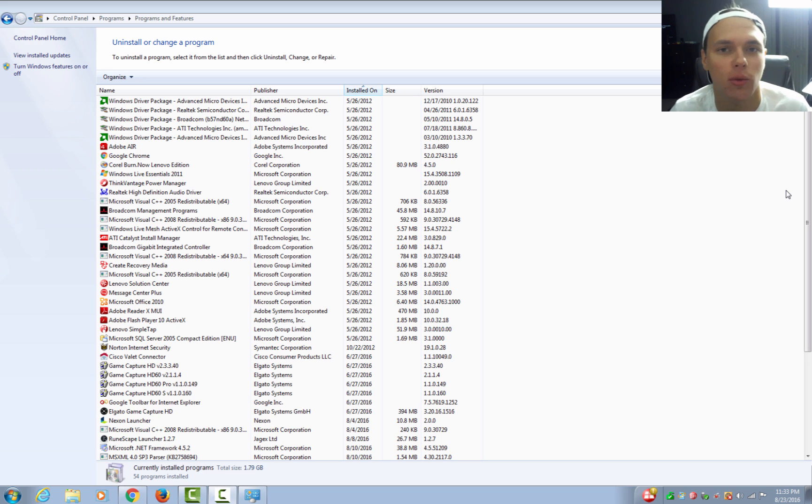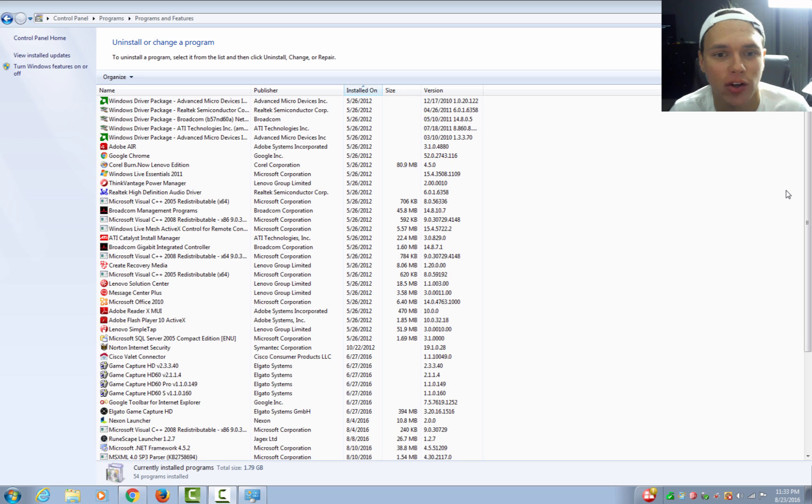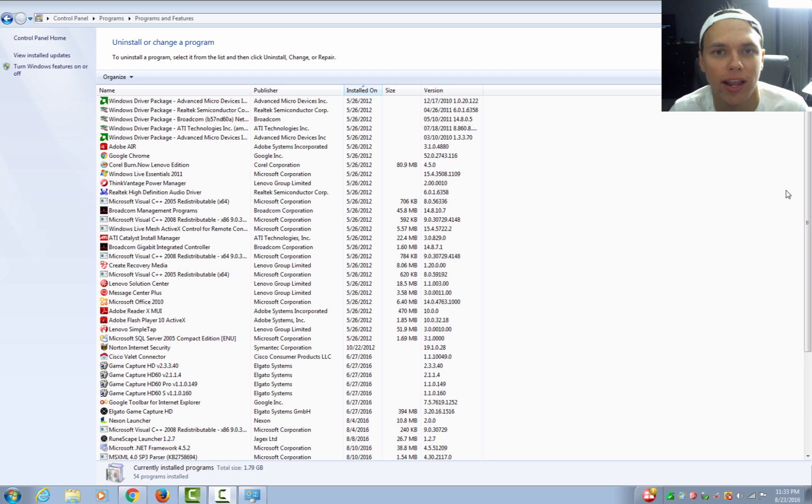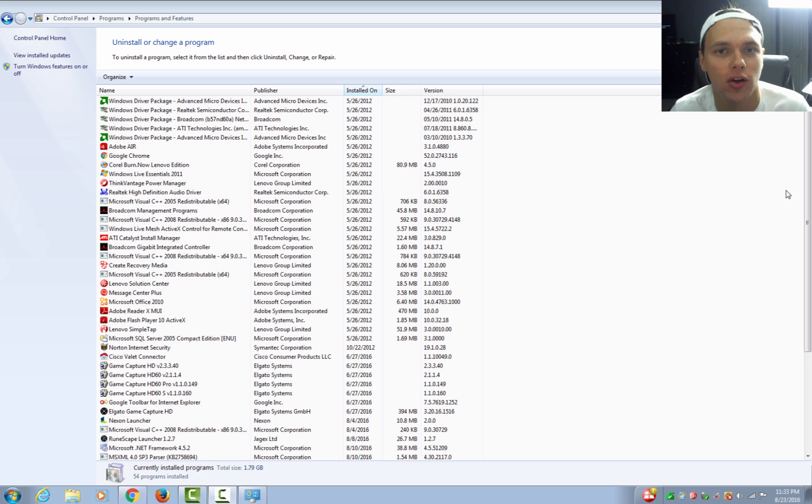But that is pretty much it when it comes to removing bloatware on Windows 7. I will be doing a video on Windows 10 on how to remove that. It's a lot simpler and fairly easier and more user-friendly to remove bloatware on there, but a lot of manufacturers aren't really doing bloatware as much. But like I said, I'll be doing a video in a few days on Windows 10, how to remove the bloatware on there.